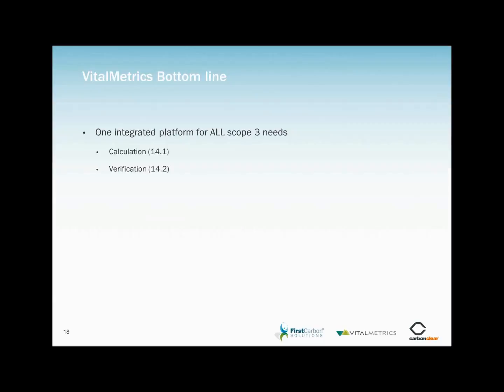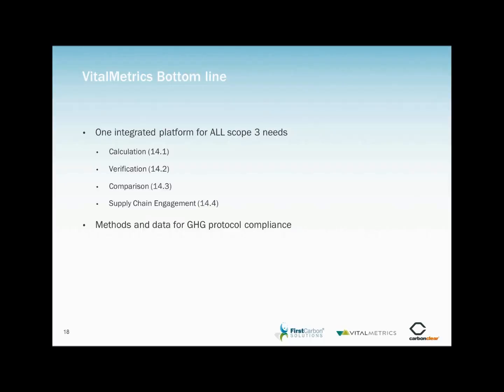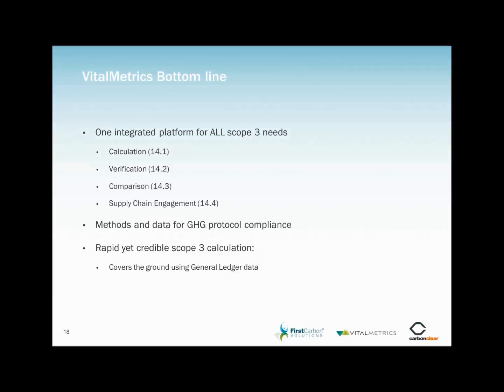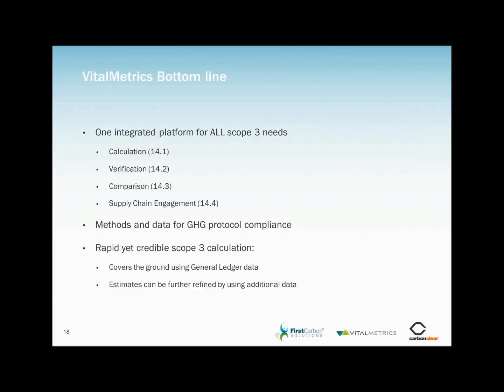In summary, Vital Metrics CDP represents a service that is designed to be efficient and affordable that covers all Scope 3 GHG emissions calculations and CDP disclosure needs, including calculation for all 15 of the Scope 3 categories, a very efficient third-party verification solution, previous year emission measurement and comparison, and it serves as a repository for supply chain engagement activity. The methods and data within the tool ensure protocol-compliant output and the analysis is characterized as both rapid and credible with the majority of emissions categories being dealt with using an organization's readily available spend data and enabling further refinement by using additional physical data.